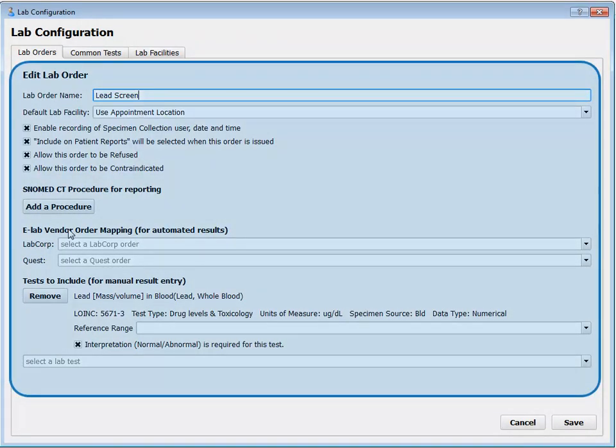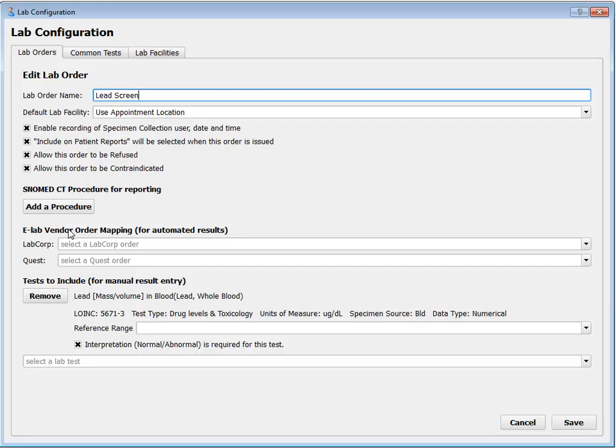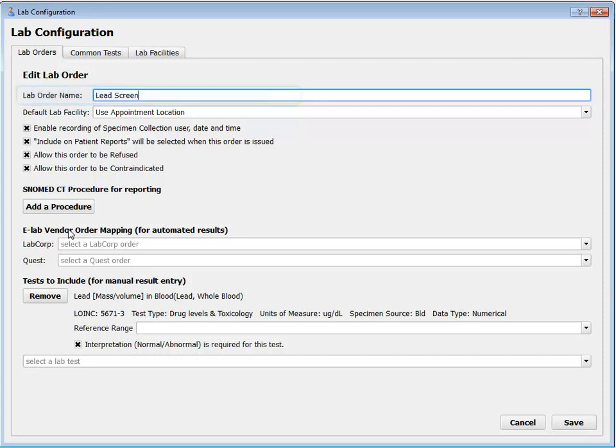LED screen is nice and easy. Here is all the stuff I can configure about a lab order. First, the lab order name — you can name it anything you want. Some offices, if they have a lab order that they do both in-house or send out sometimes, might put 'in-house' at the end to indicate that. Whatever lab order name works best for your workflow. I can set a default lab facility — maybe sometimes I do this lab order at the east office or west office.